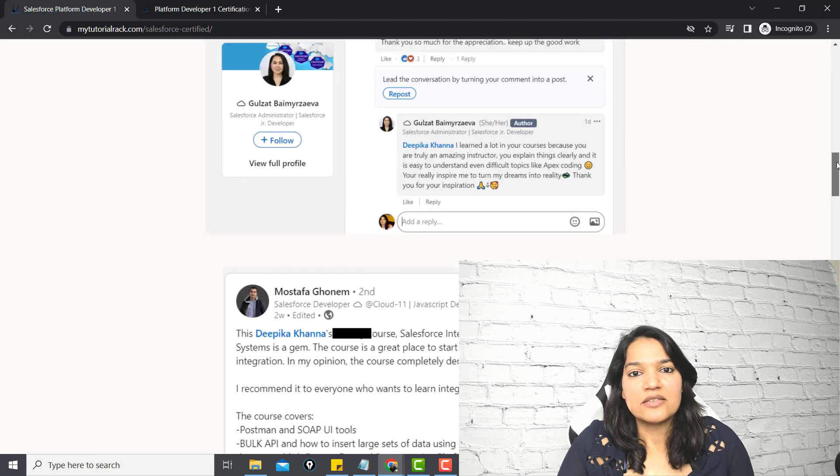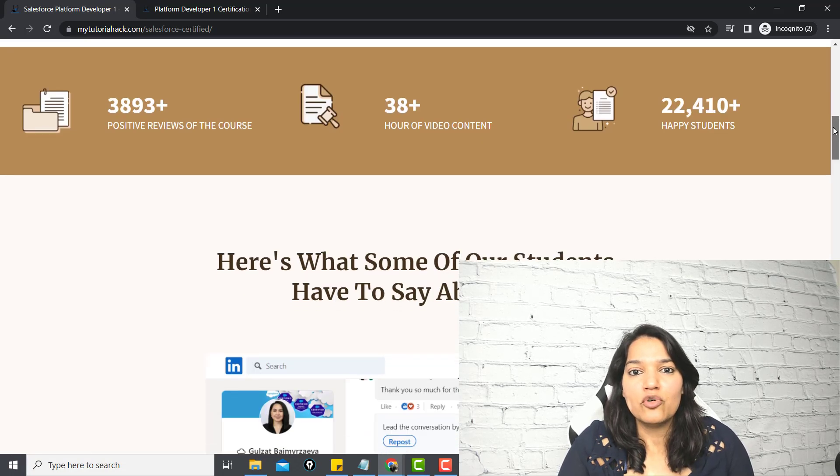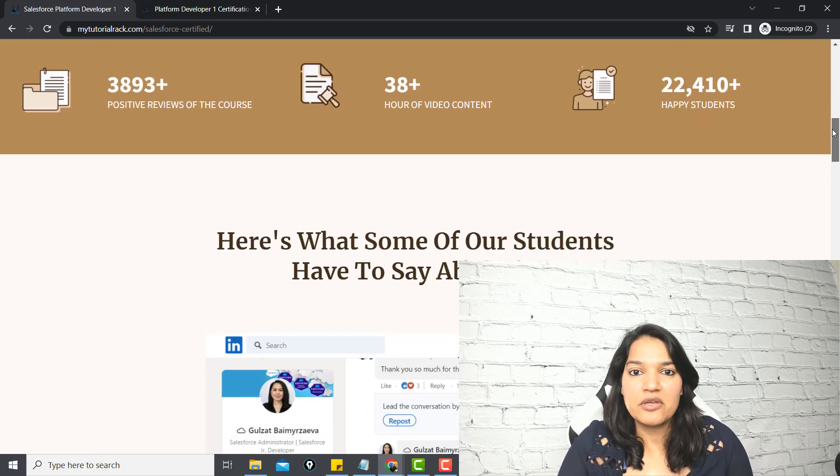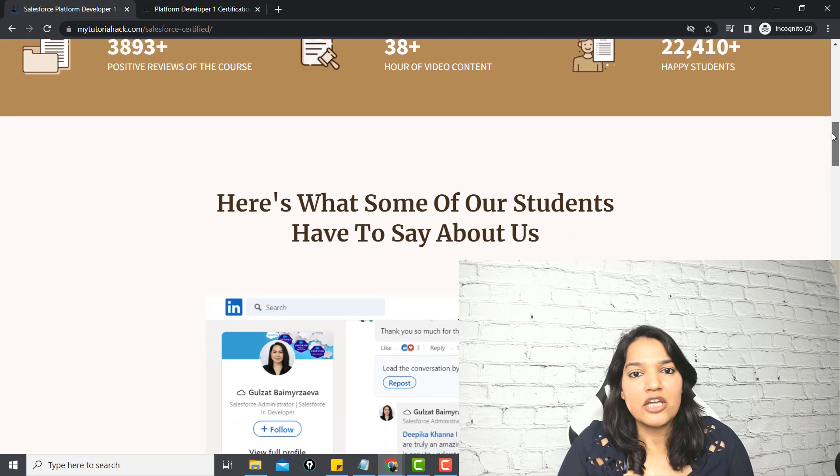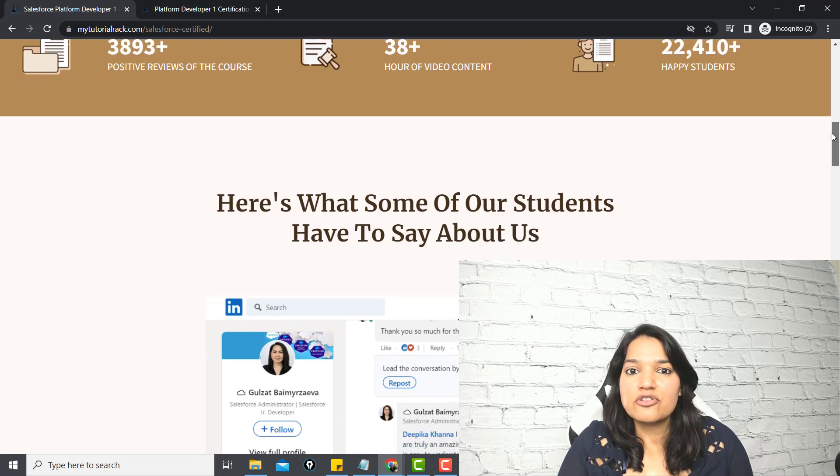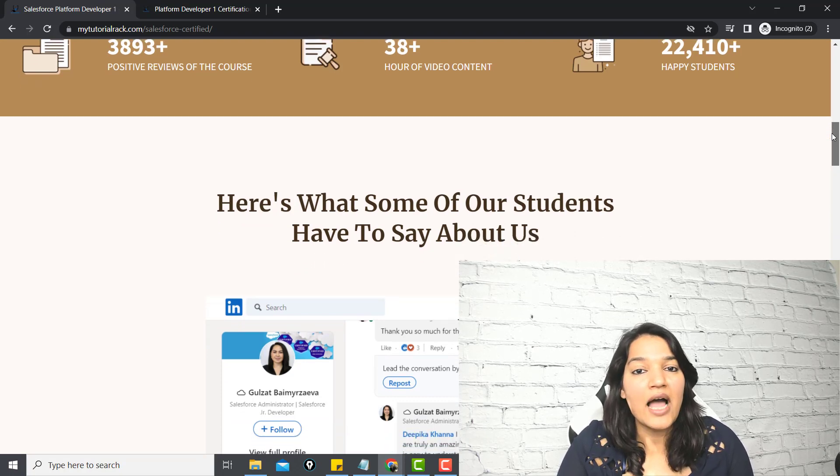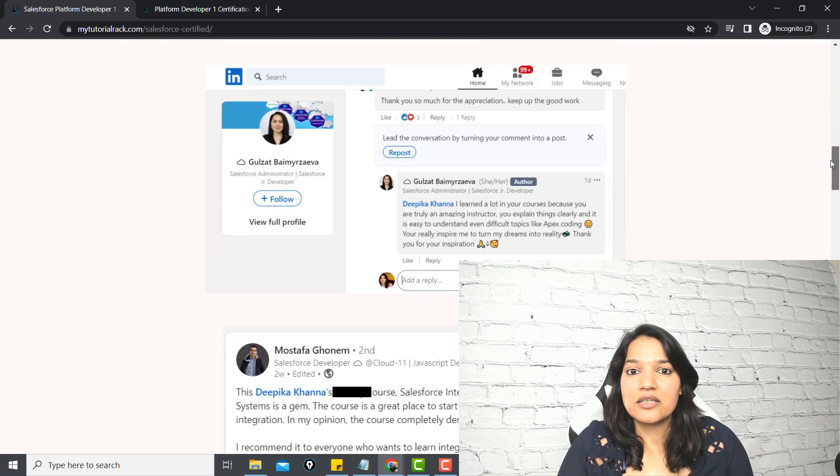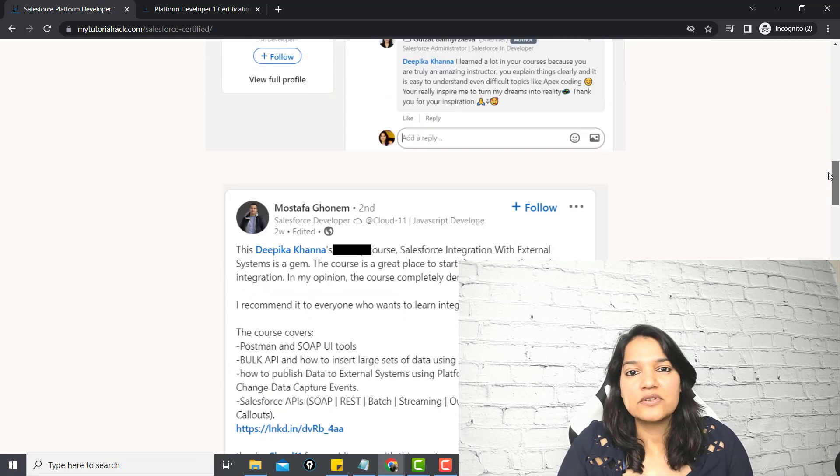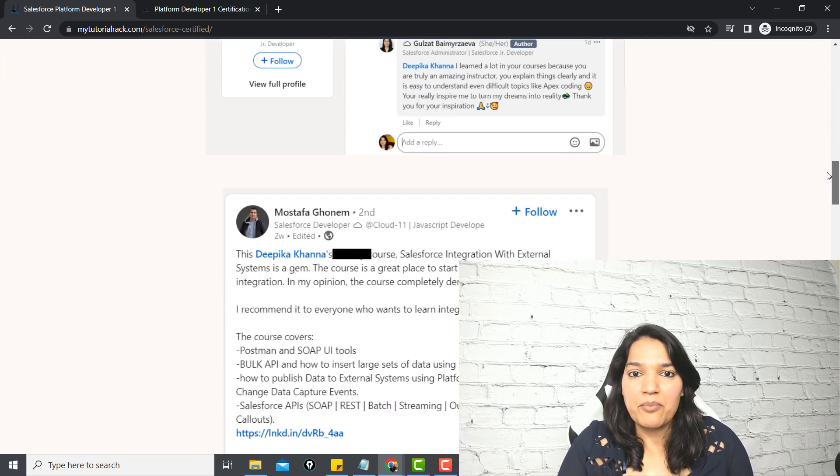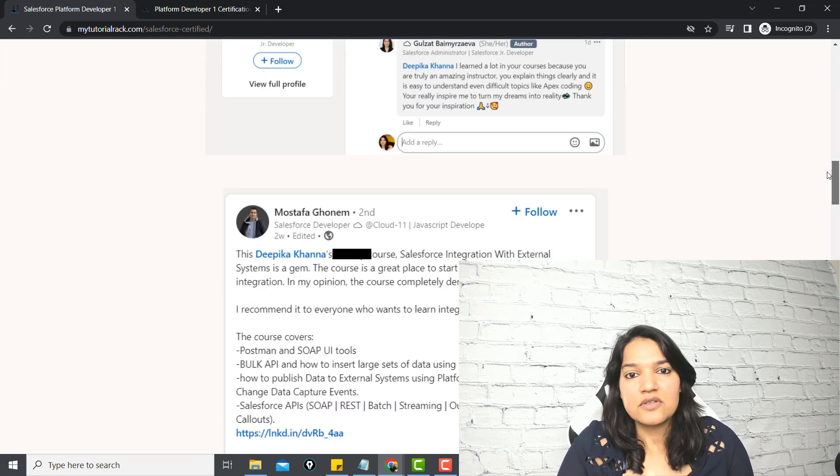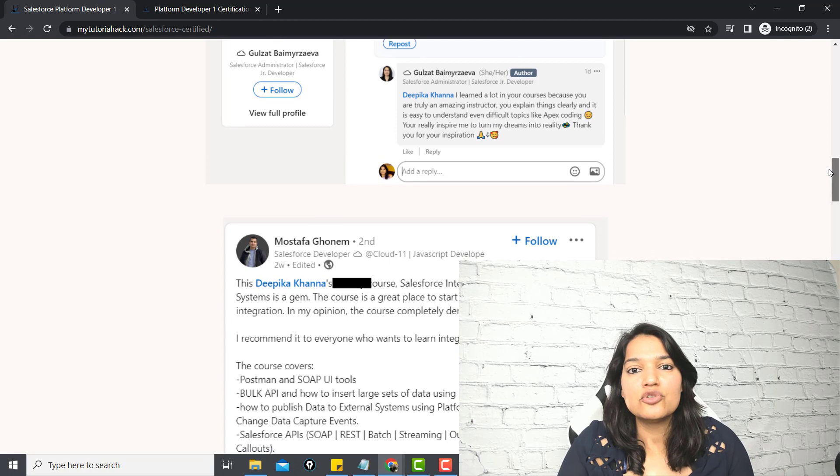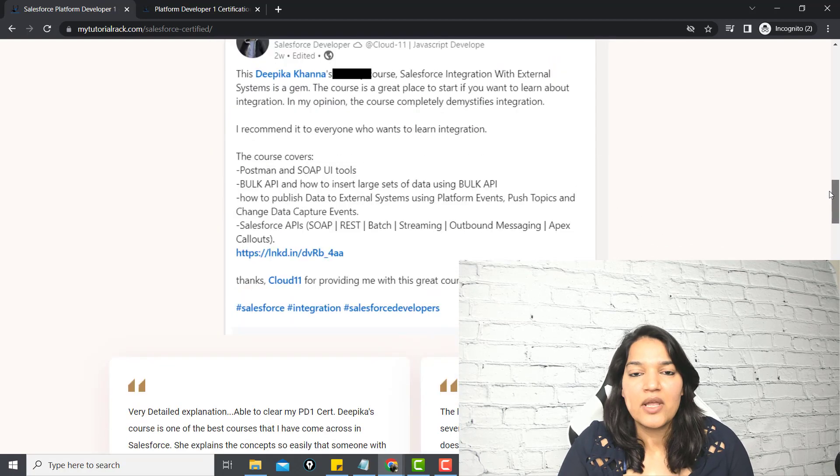Are you looking to become a Salesforce developer but you have no prior experience? Are you looking to change your career into Salesforce? Do you have a career gap? Are you someone who is scared of programming? If any one of this is you, then you need to watch the video till the end.